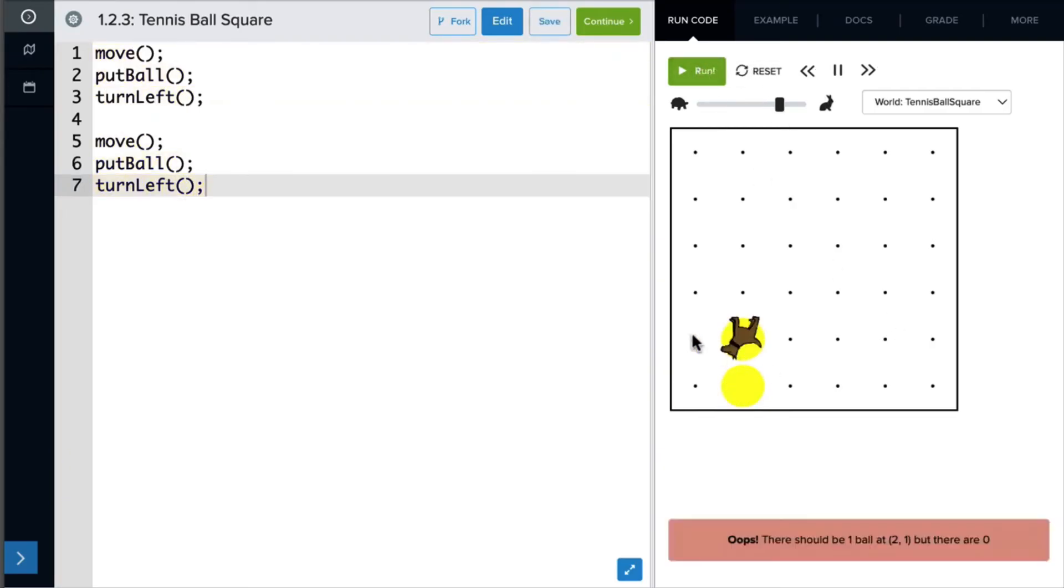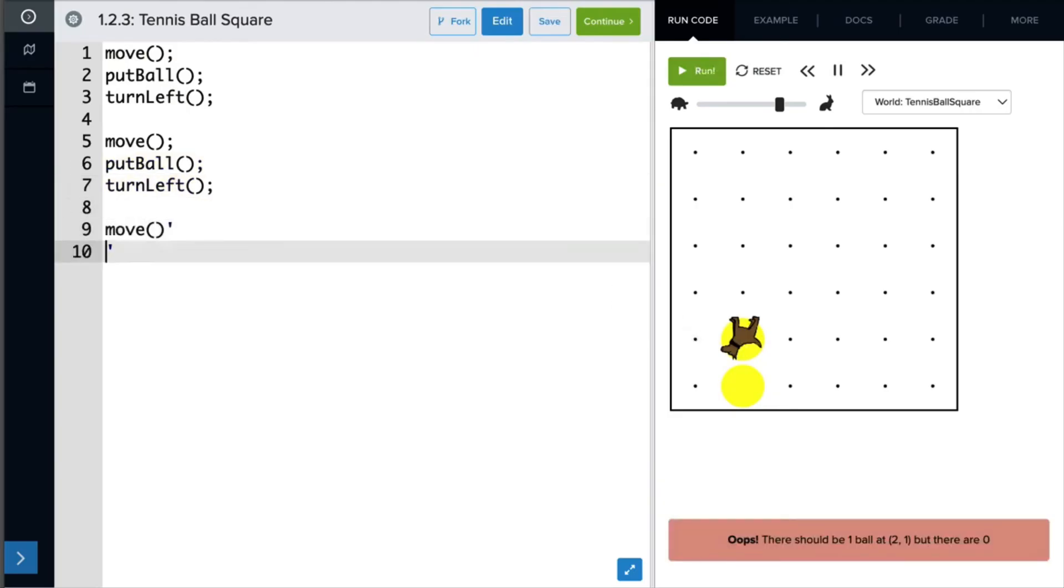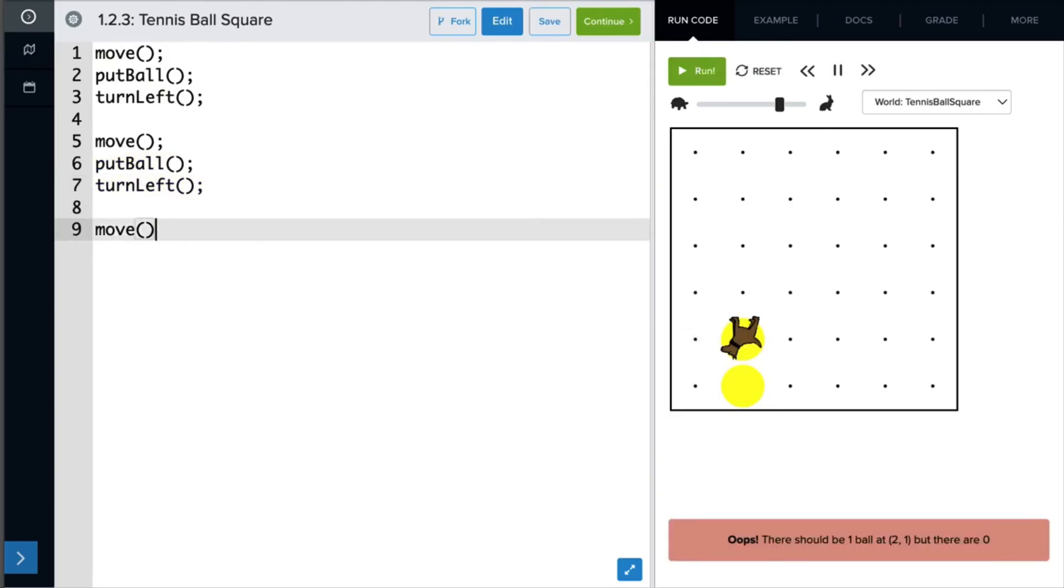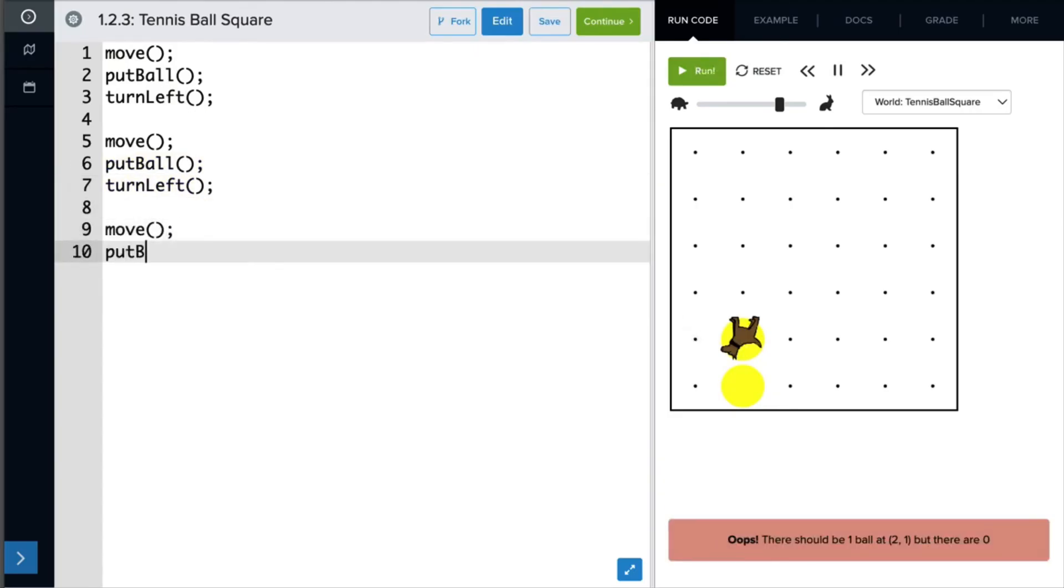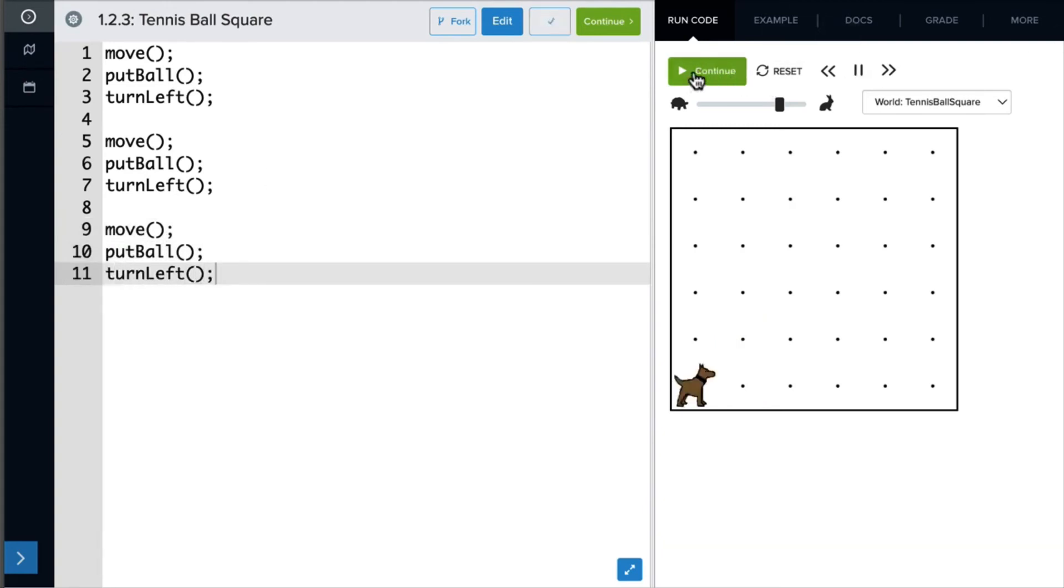And again, we'll tell her to move, put ball, and turn left. Check our work by running it.